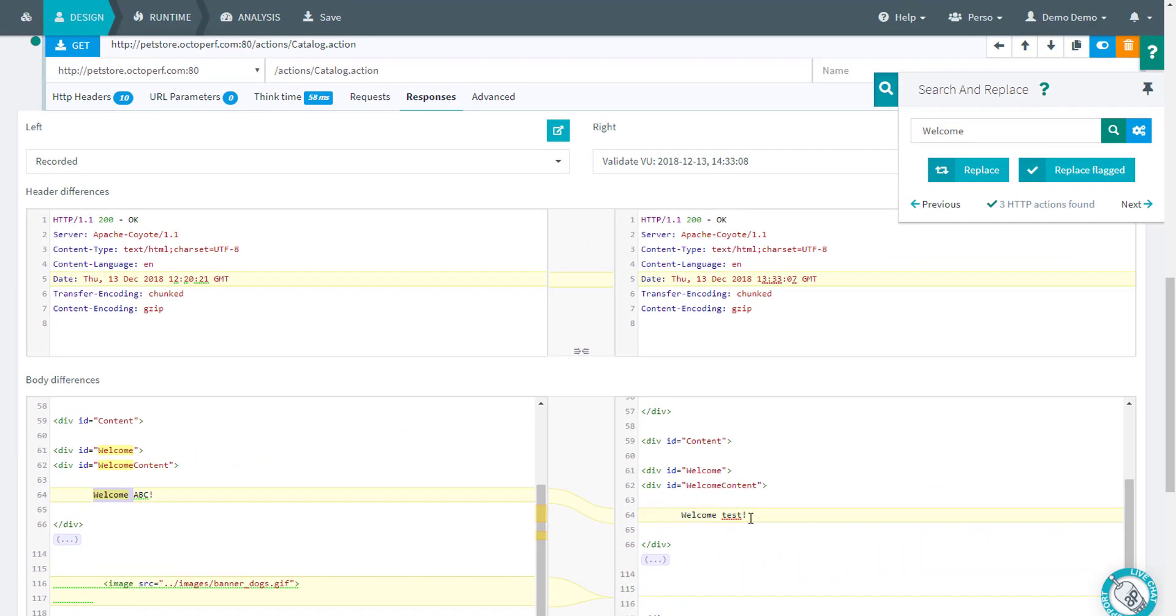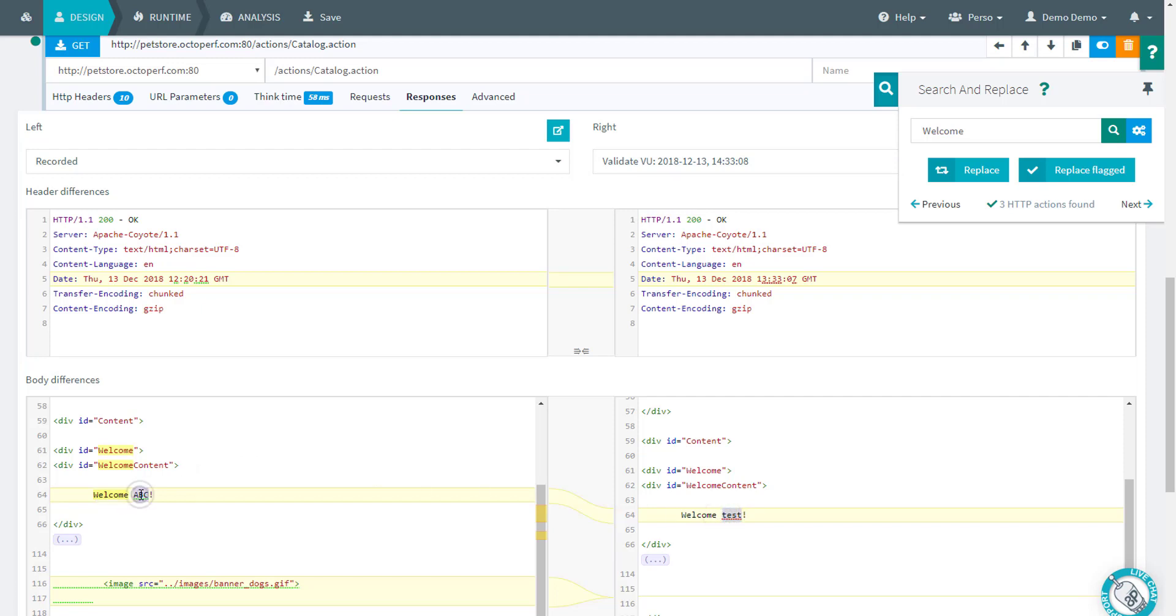Notice that at the runtime we use a different account and the text here is different. That's because the text is a username. So that's why it's also interesting to have a validation to be able to compare. We can see that we shouldn't validate for ABC or test because that can change depending on the login.